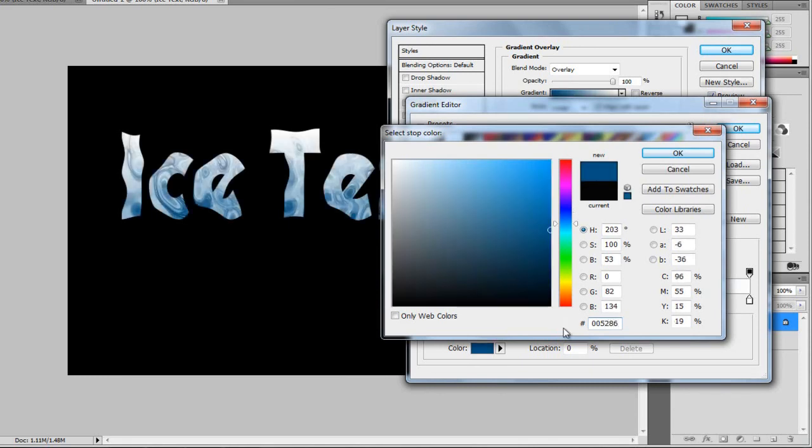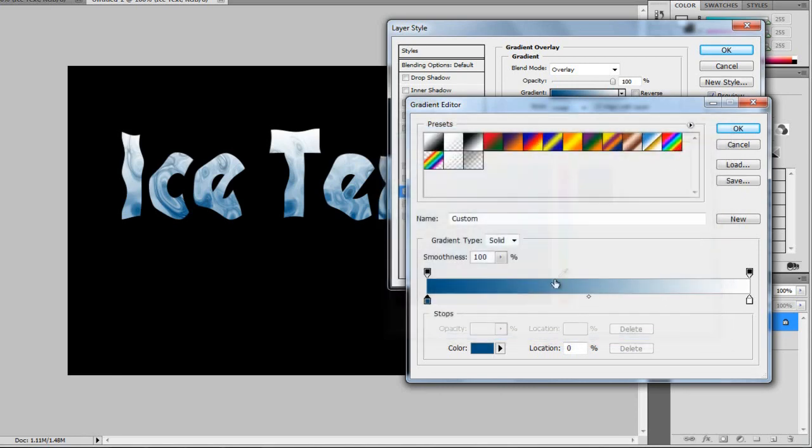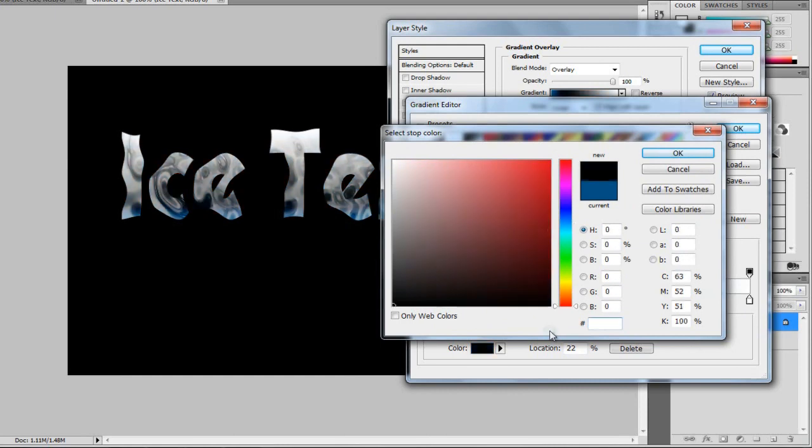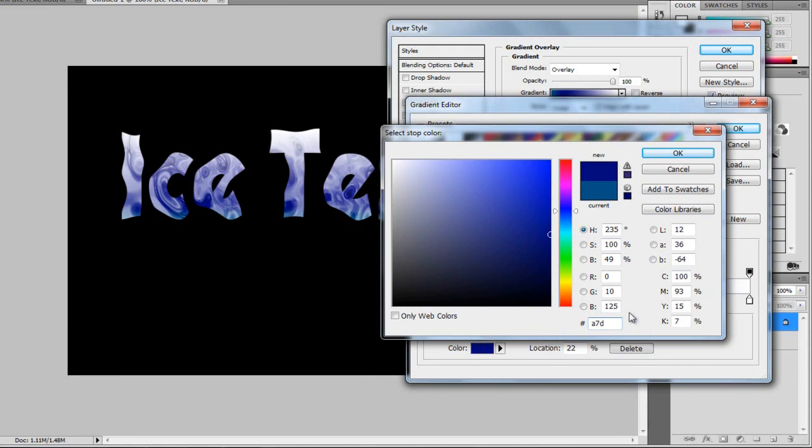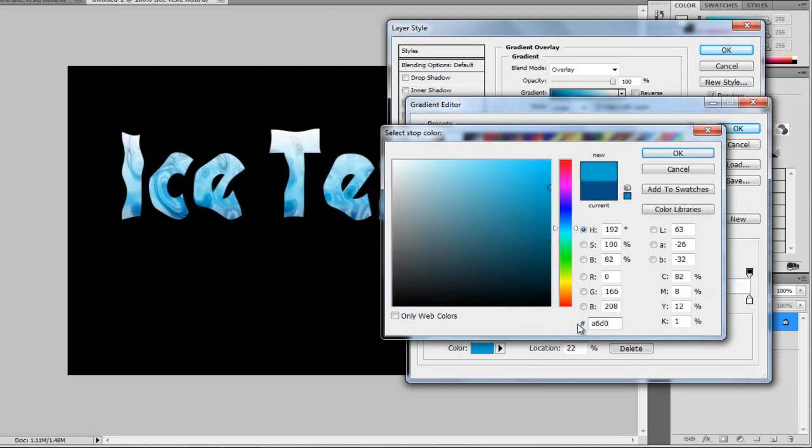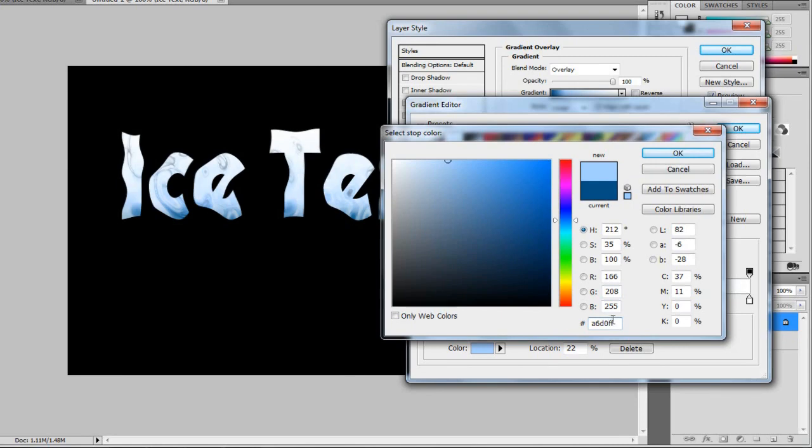So, if you don't get these, these will be in the description. So, if you can't understand or anything, just go in the description. So, now, I'm going to make one about here. And I'm going to double-click. And I'm going to add A7D0FF. That's the reason why. All right. So, A6D0FF.